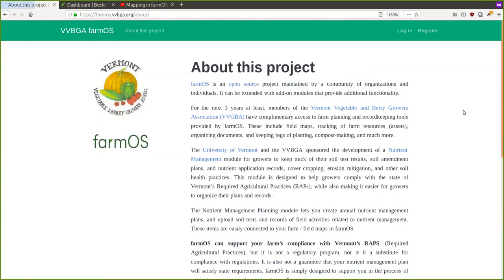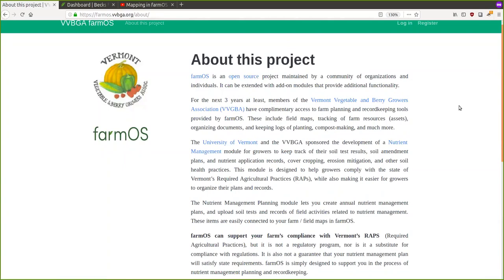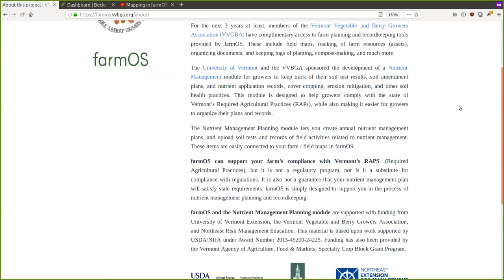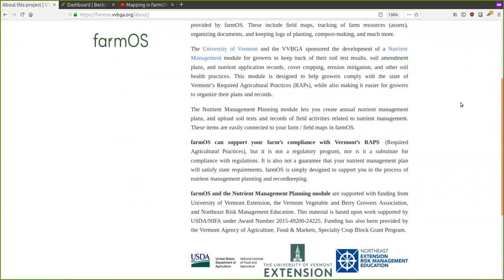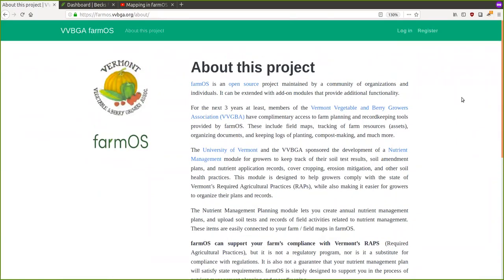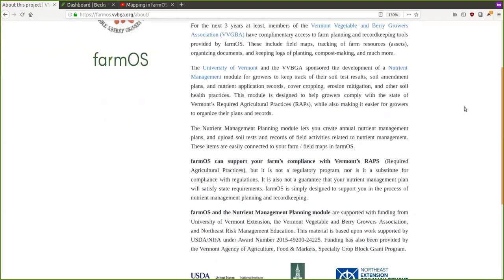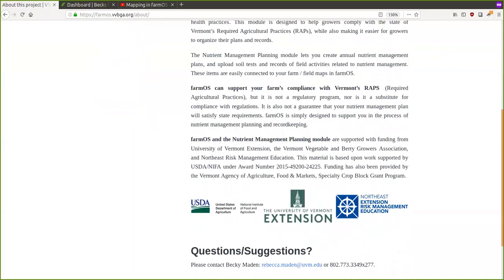The project with VVBGA specifically — we worked together to build a new module inside FarmOS for nutrient management, for storing your nutrient management plans so that they can be linked within the same system as your other records like your soil tests, input logs, harvest logs, and plantings.